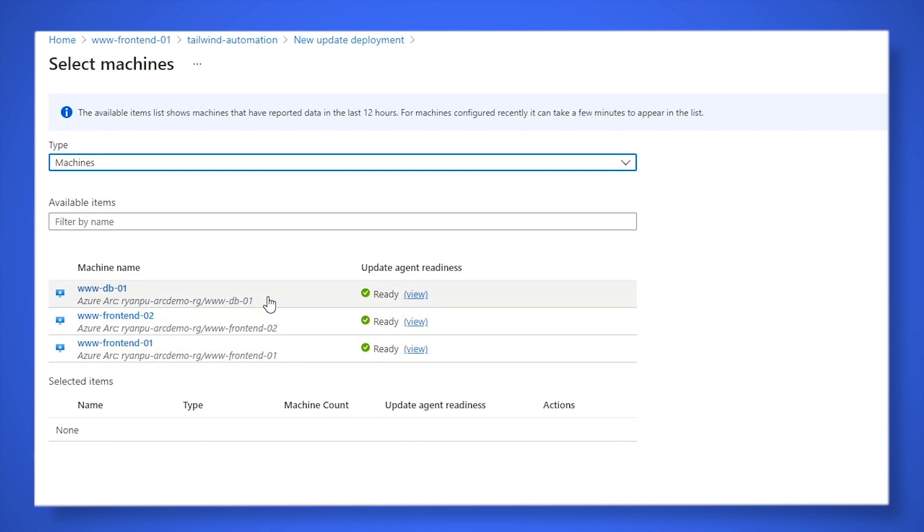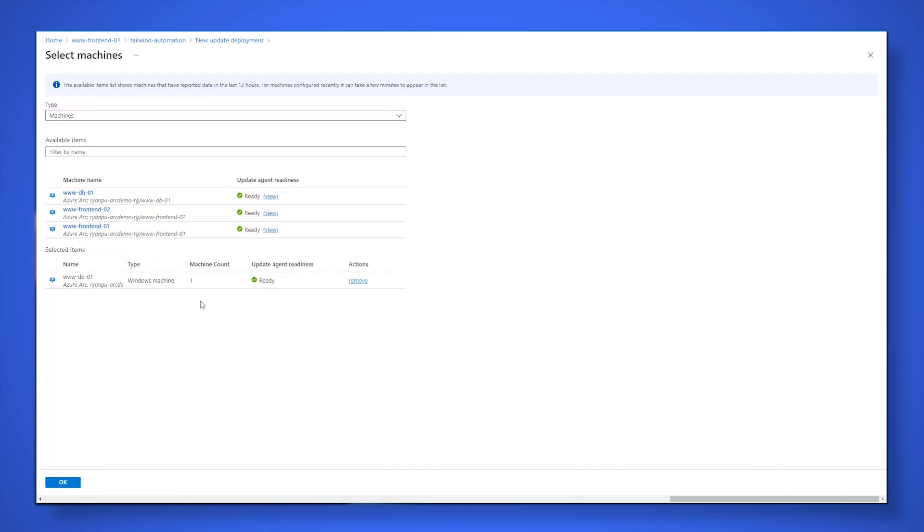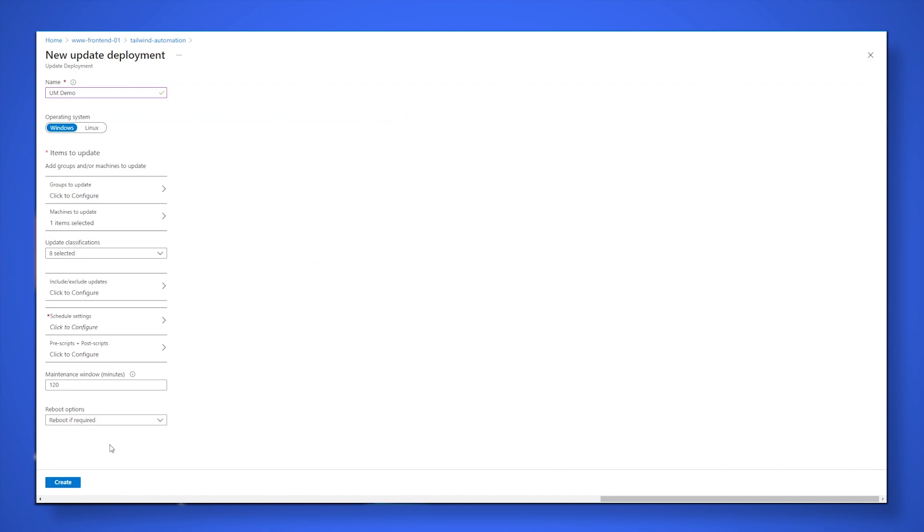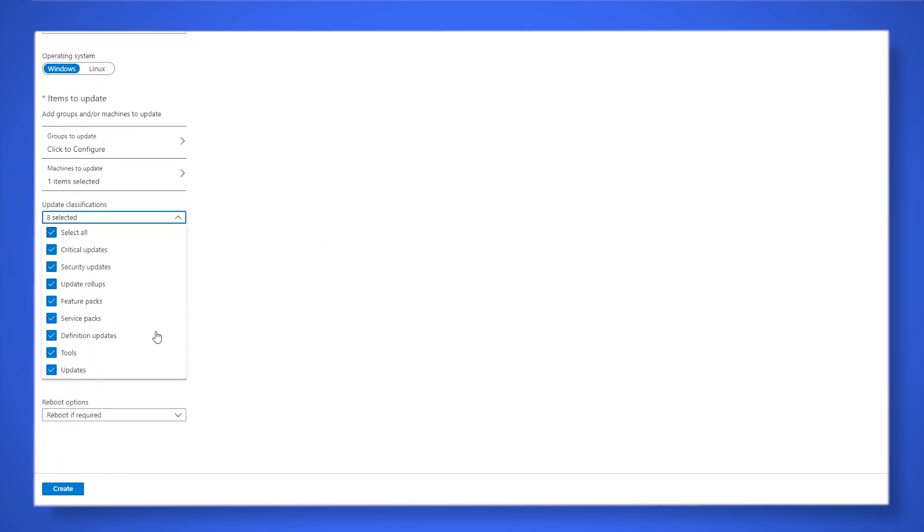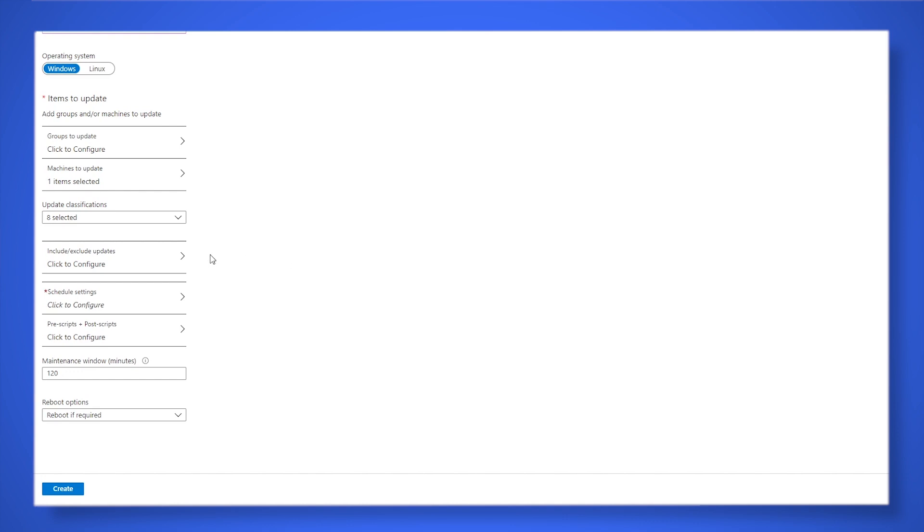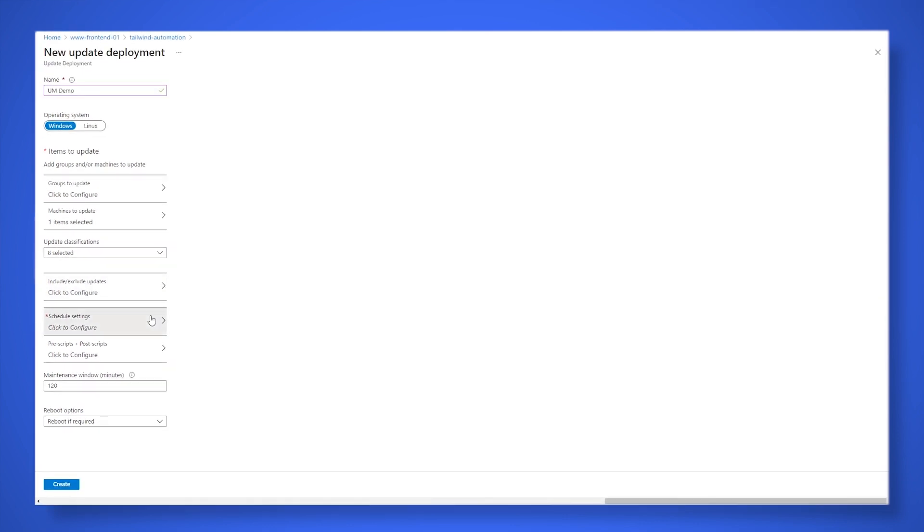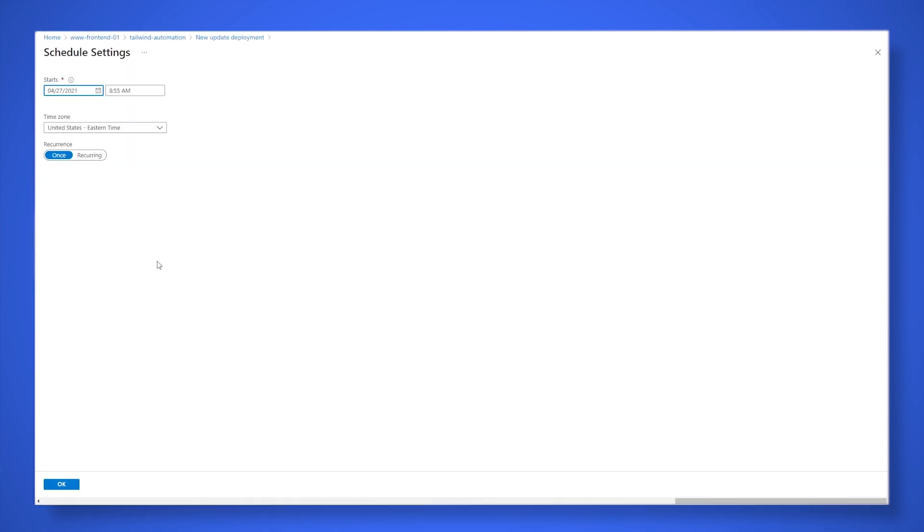So the choice is yours, but the experience is the same. You can tell us how much time you allot for your update windows. If the updates take longer than that amount of time, we'll stop updating and just update the status with which updates are missing. And you'll be able to track the history and success rate of your update jobs right here in the update management experience.